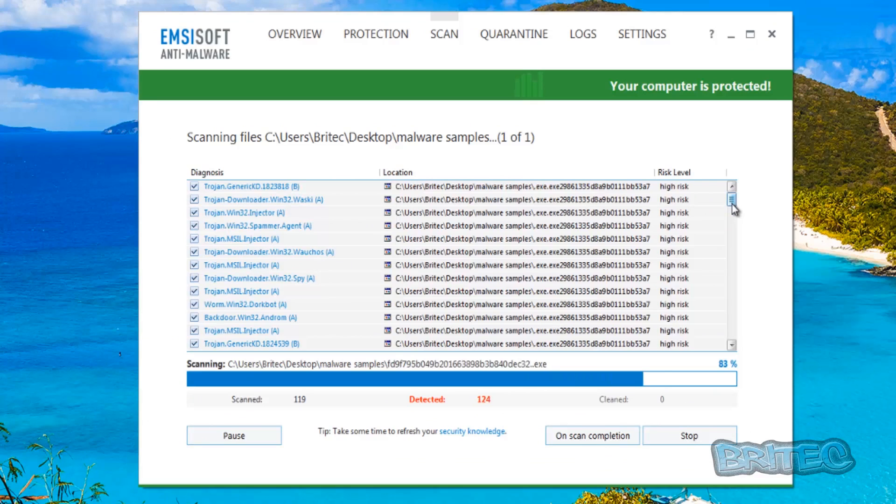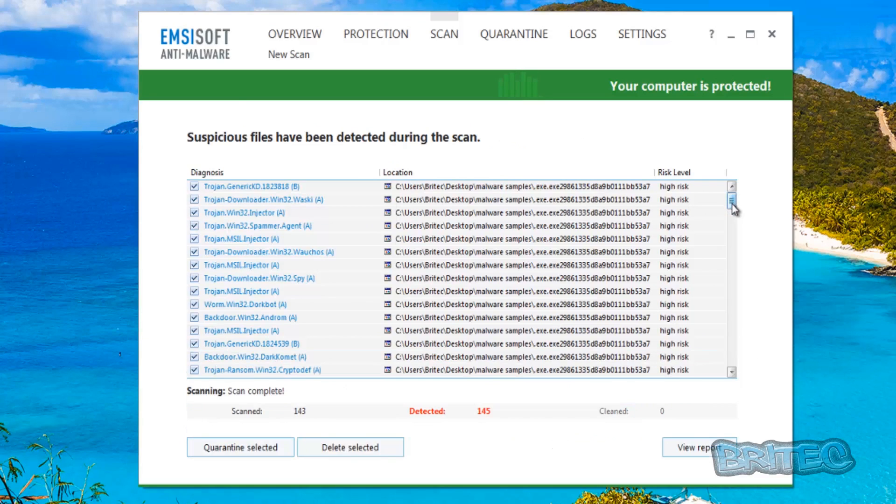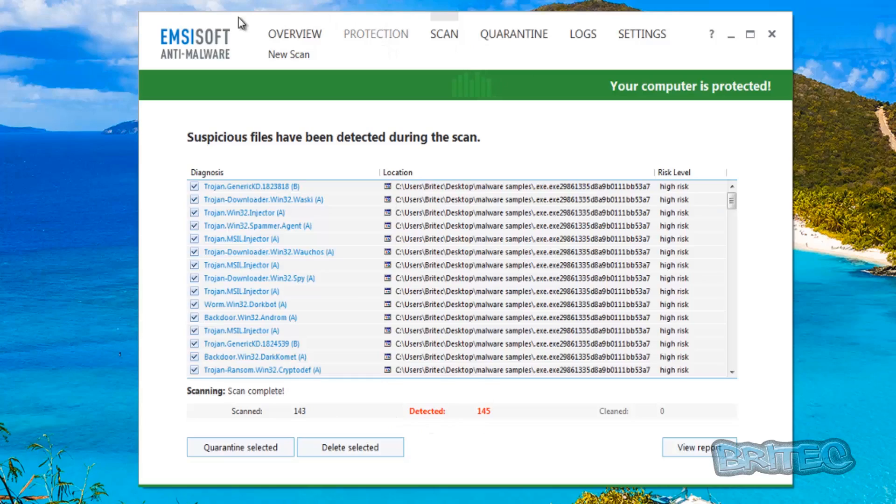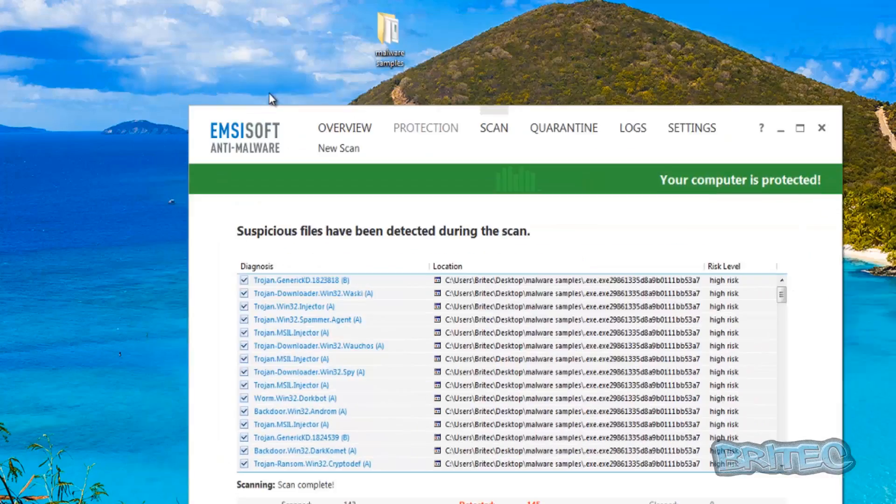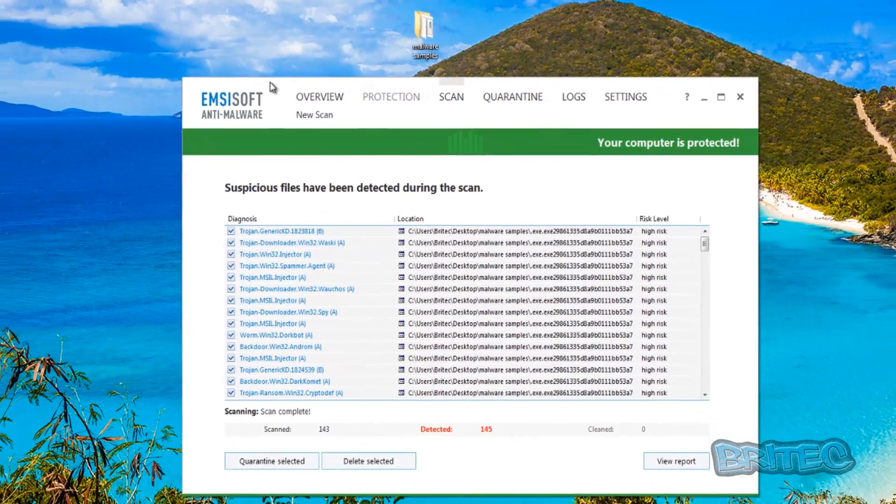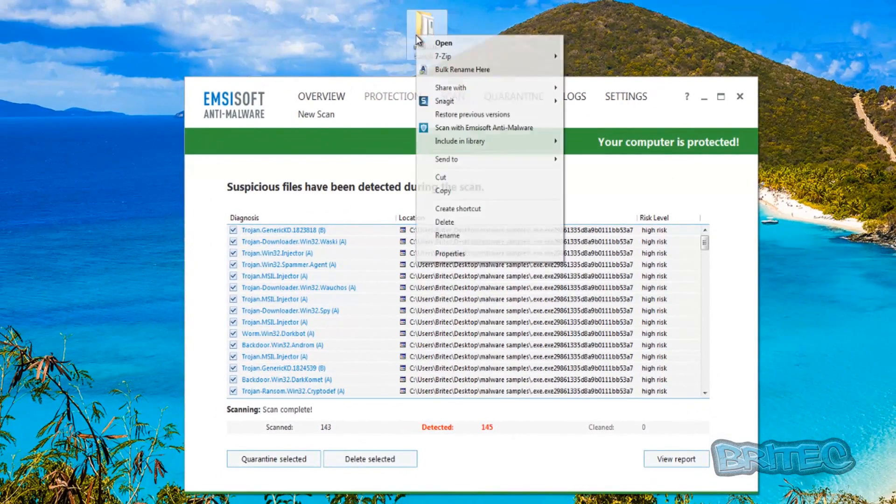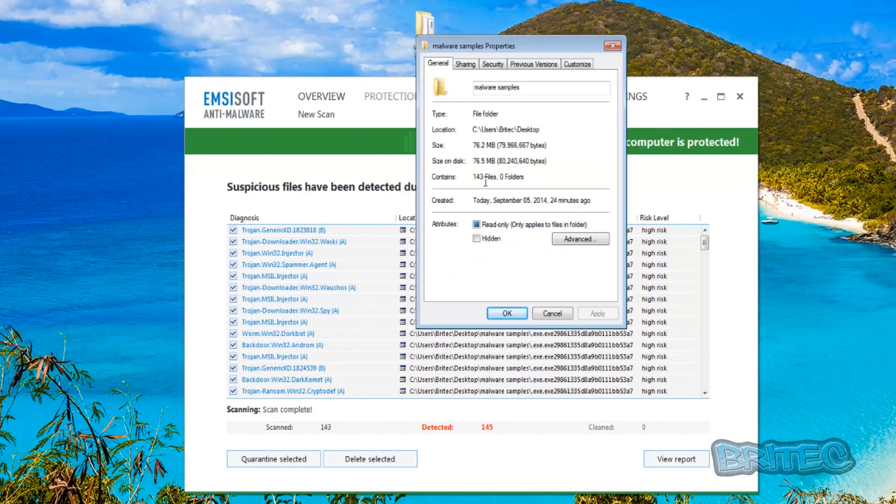You can see it's detecting quite a few. Okay 145 there. Scanned 143, detected 145. So let me just see what was in the folder itself, 143. You can see there's detected quite a few.